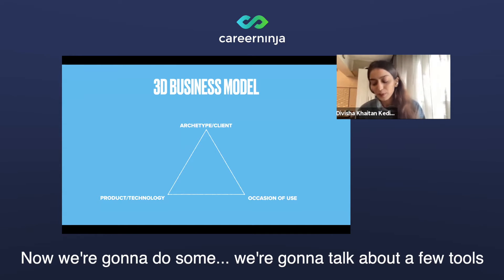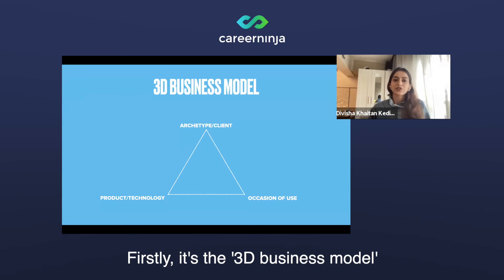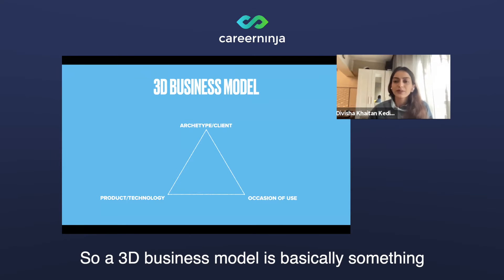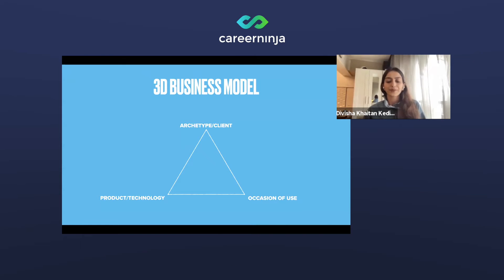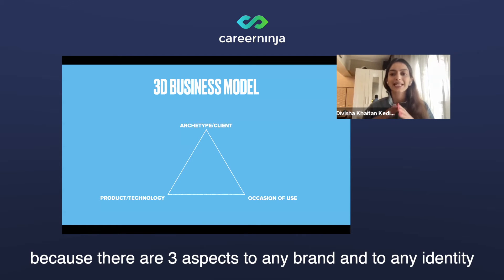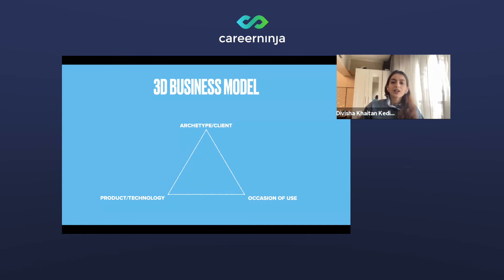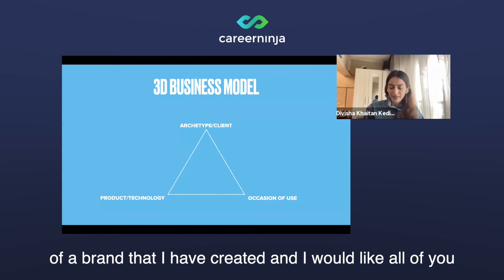We're going to talk about a few tools that I feel are very successful to create a brand identity. Firstly, it's the 3D business model. The 3D business model is basically a business model that is dimensional, because there are three aspects to any brand and to any identity. I'm going to show you one 3D business model of a brand that I've created.